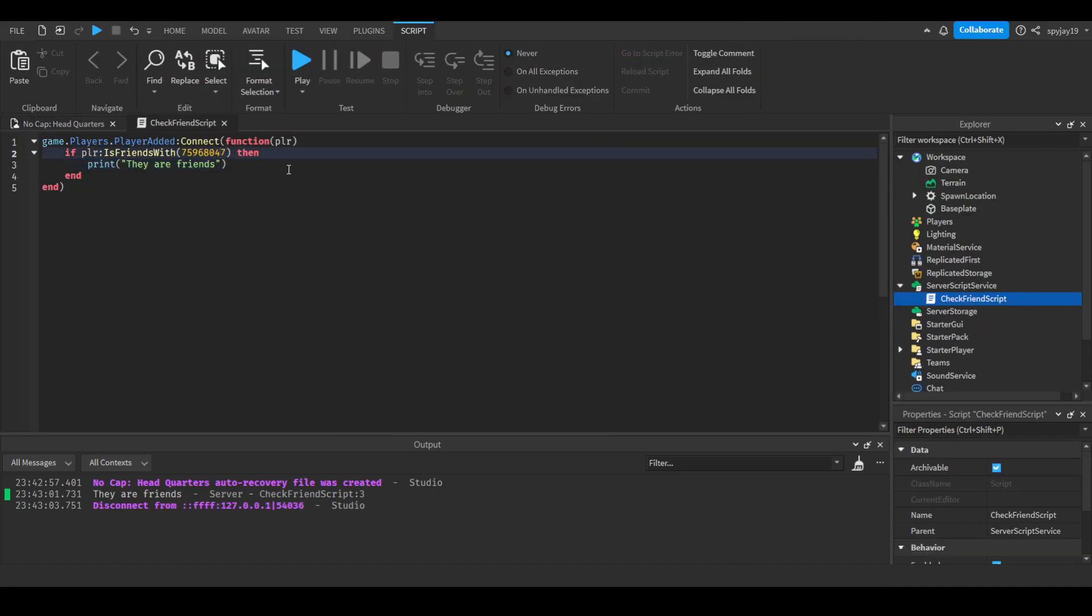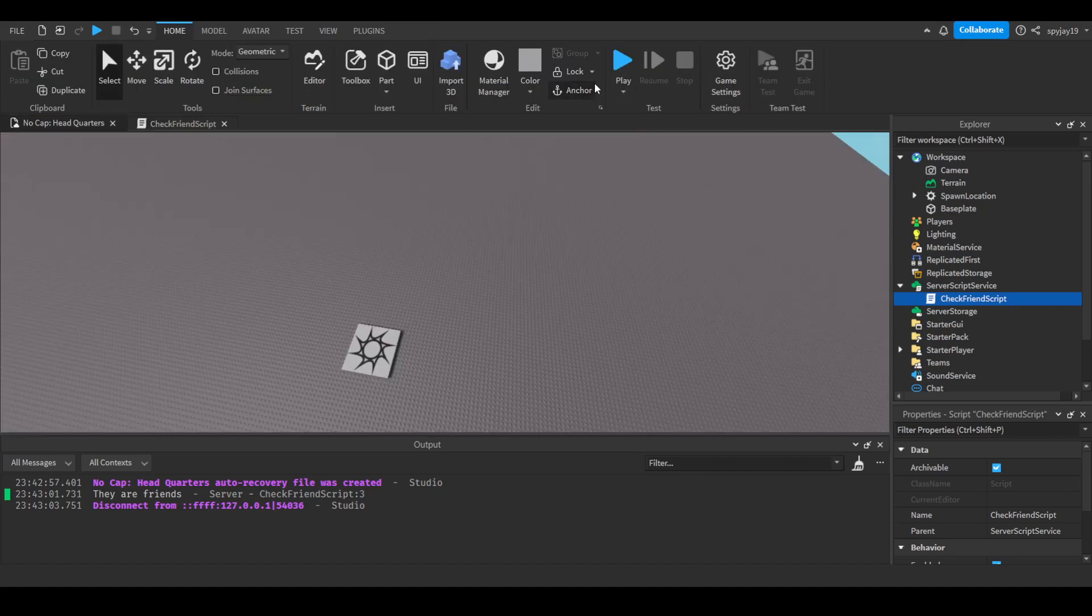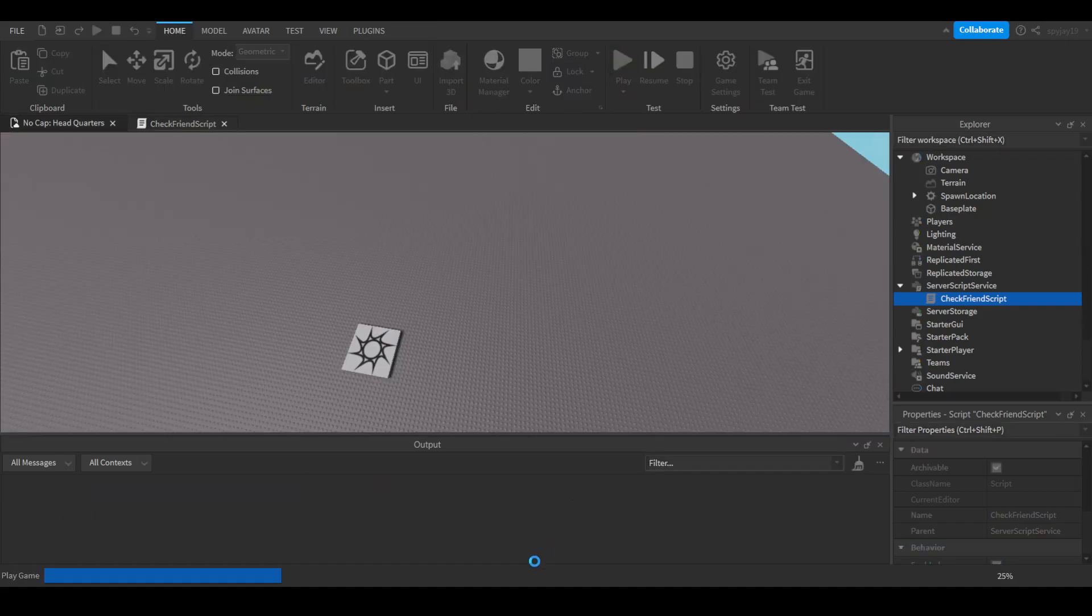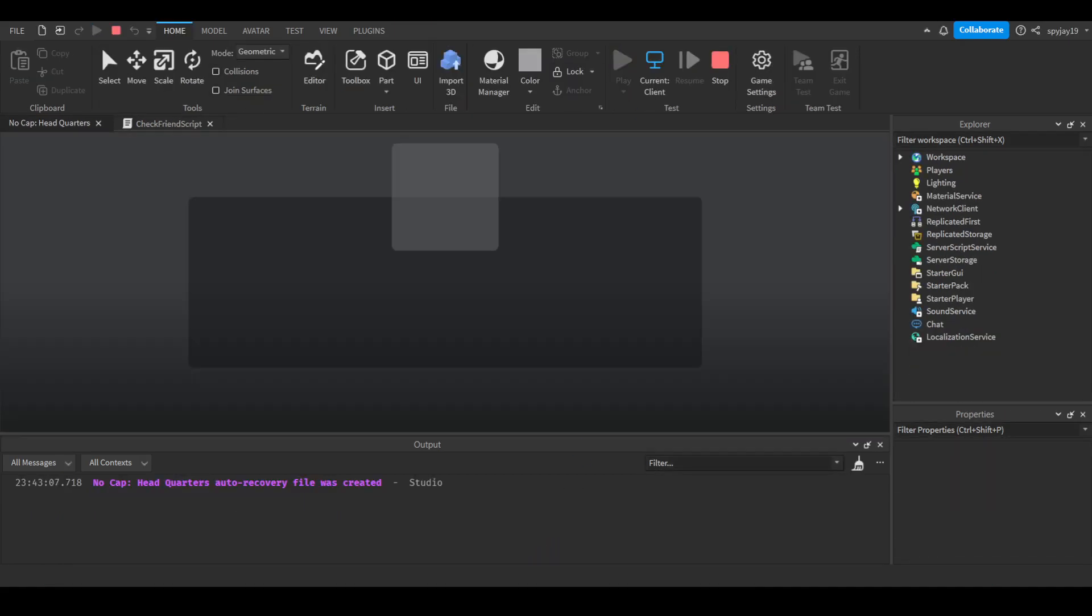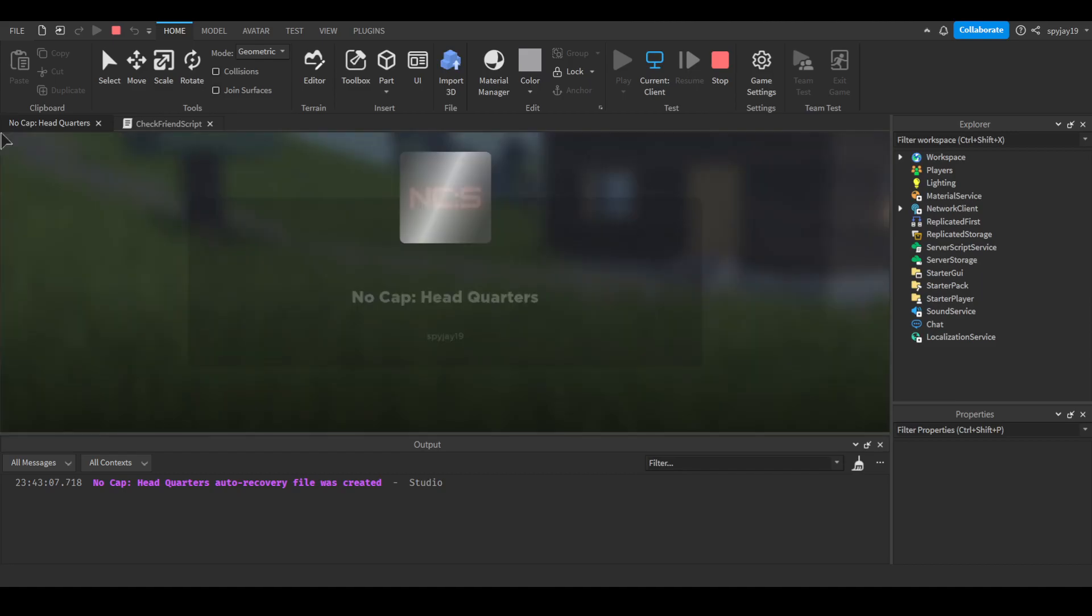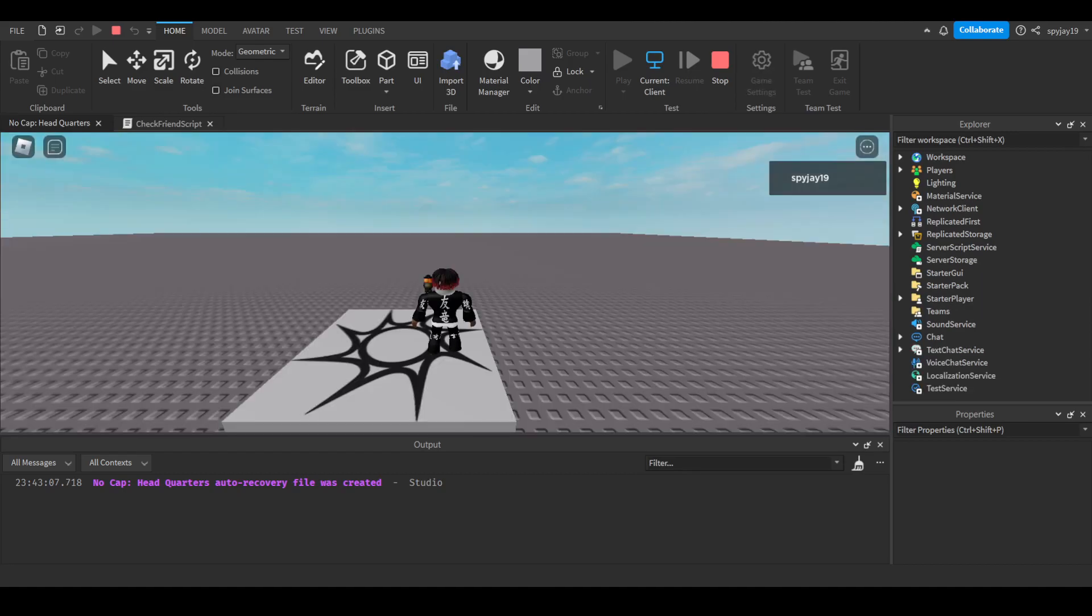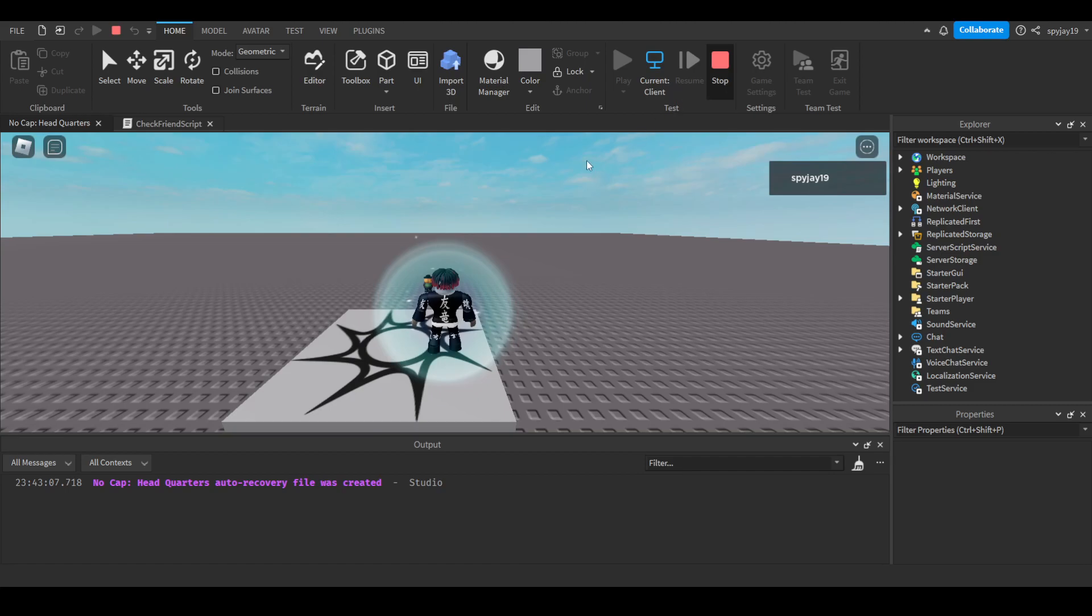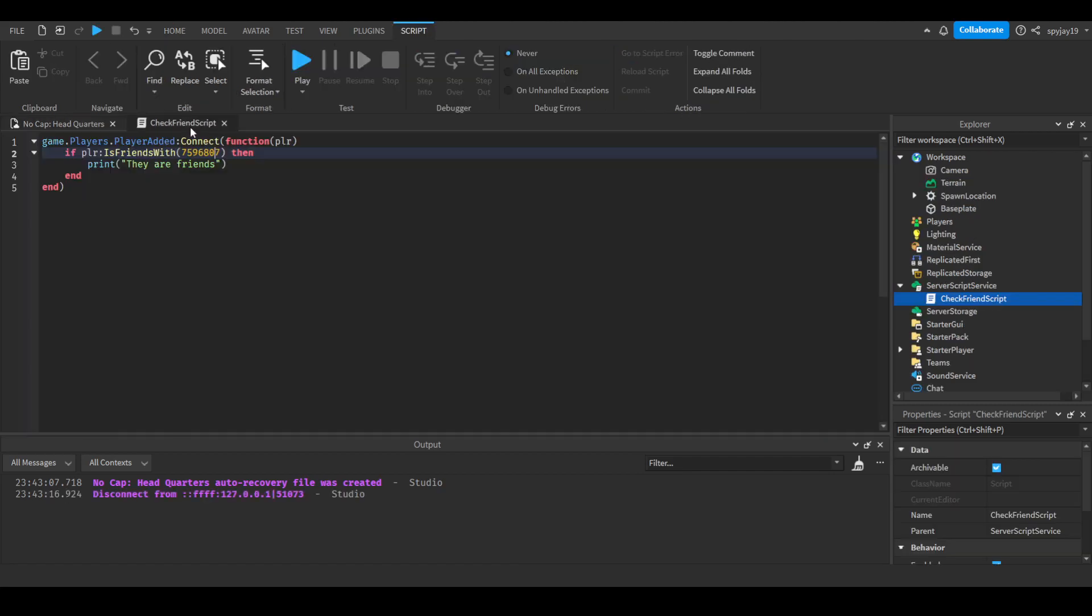Now if I take off a four or whatever, take off anything, it's a random player that I obviously don't have added. That's why nothing happens. That's pretty much how you check to see if the player is friends with other players. That simple.